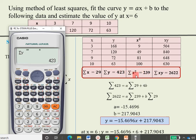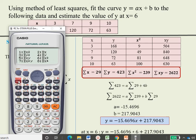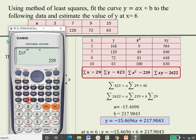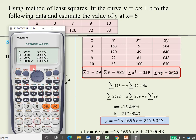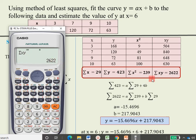For summation x squared, press Shift, 1, then 3, then key number 1 and equal — you get 239. For summation xy, press Shift, 1, then 3, then key number 5 and equal — you get 2622. These summation values are obtained very easily using the calculator.